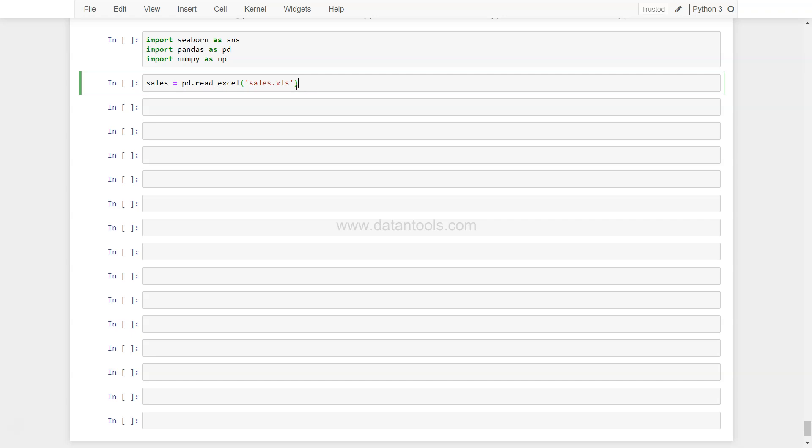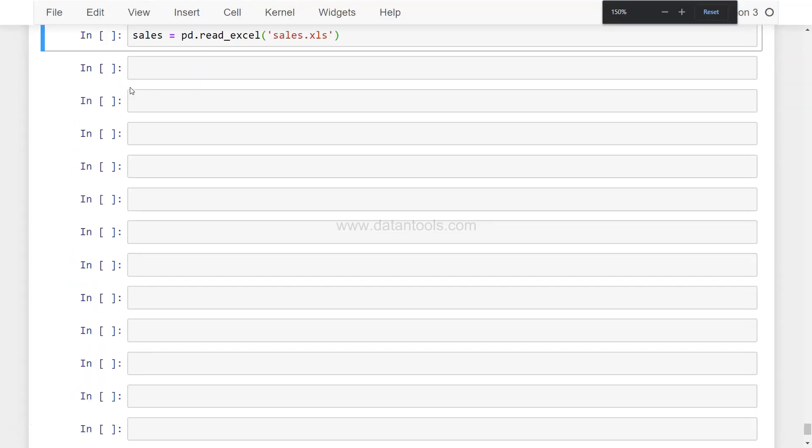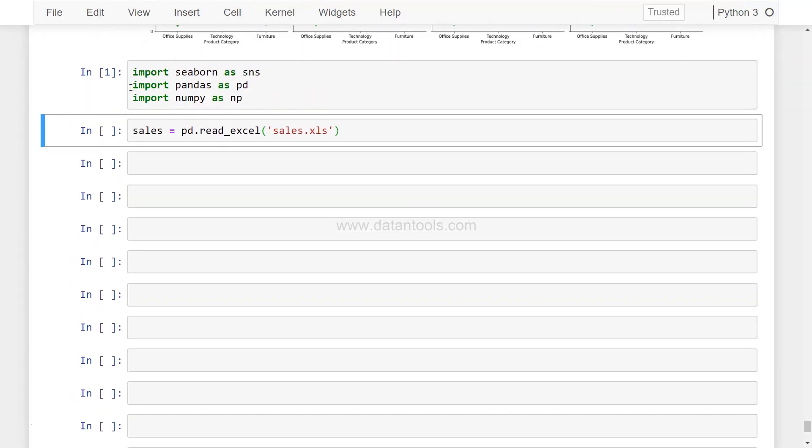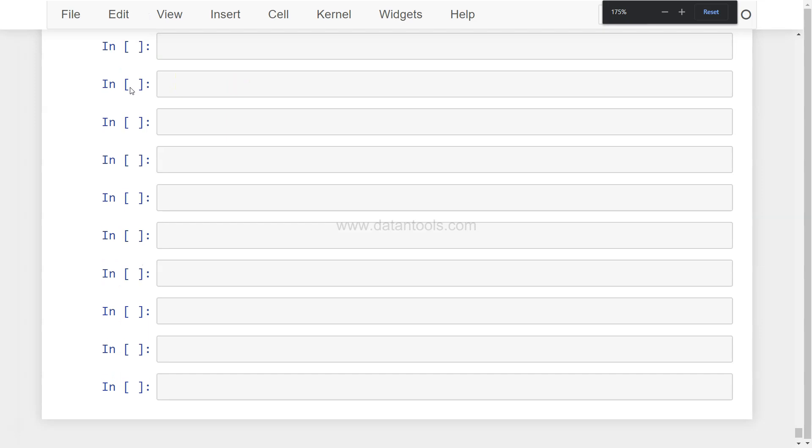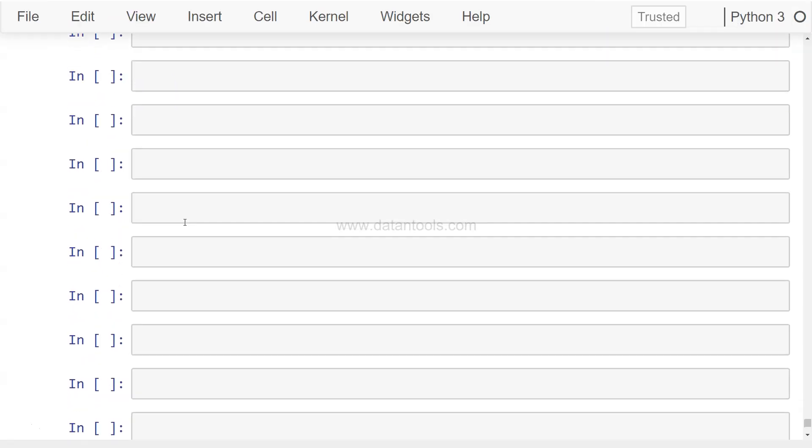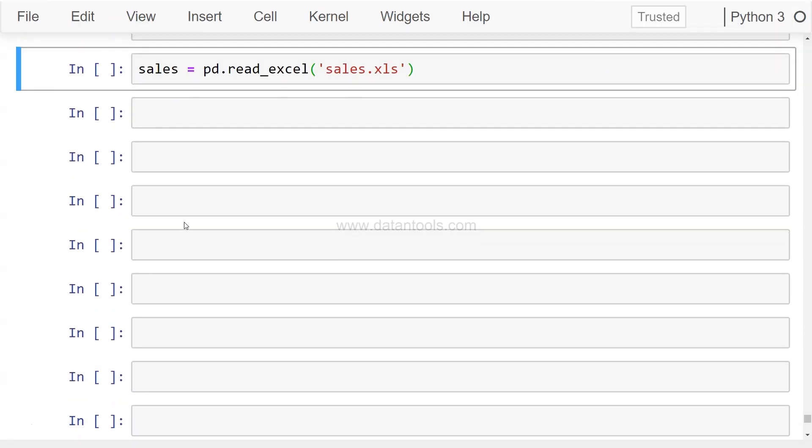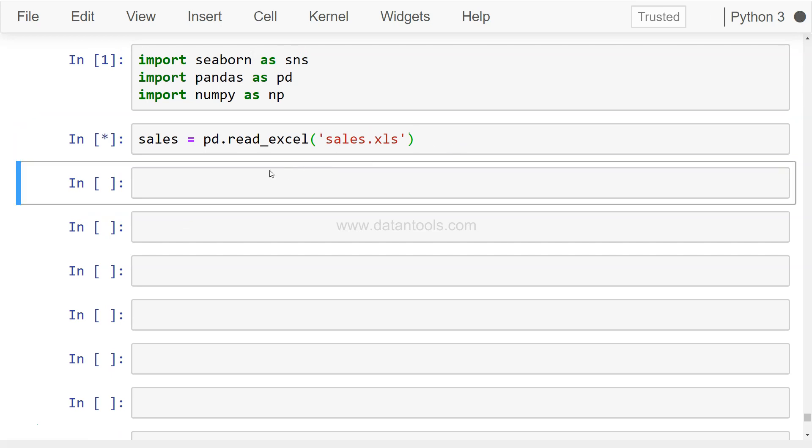First of all, we're going to import these three libraries: Seaborn as sns, Pandas as pd, and NumPy as np. Before I move ahead, let me increase the font by ctrl plus. These are the previous ones which I showed you earlier. I think this should be good enough.